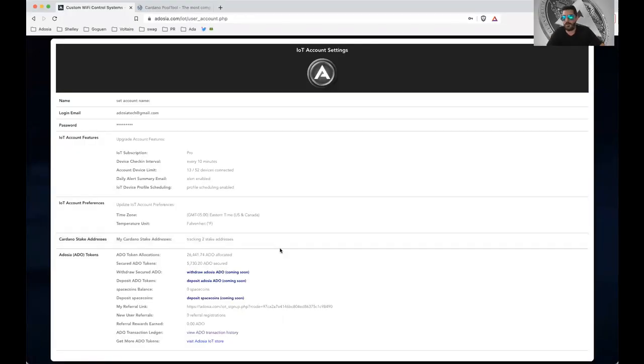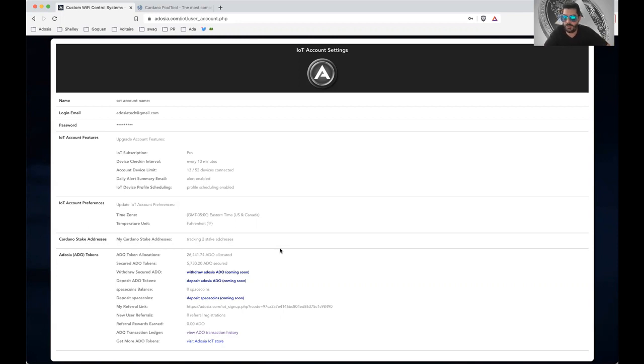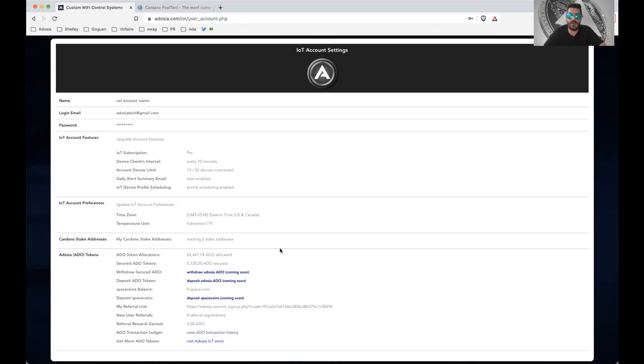Okay, so I'm logged into Adoja.com. If you guys haven't signed up for an account, go ahead and do that. You just have to enter your email and verify your email so that we know you're a real person.